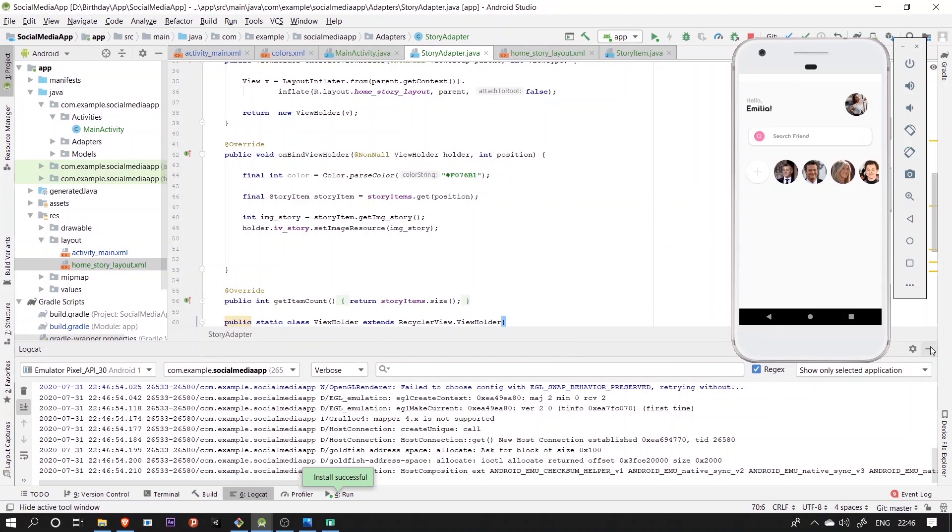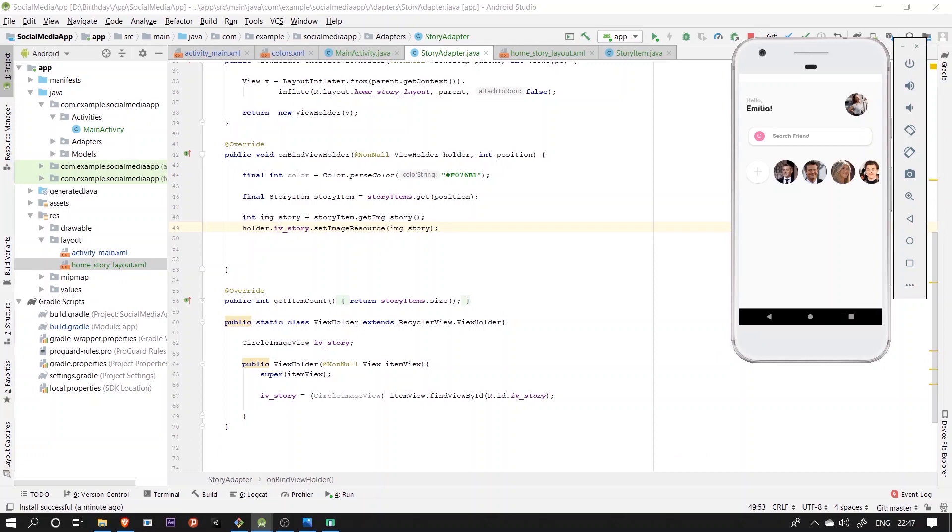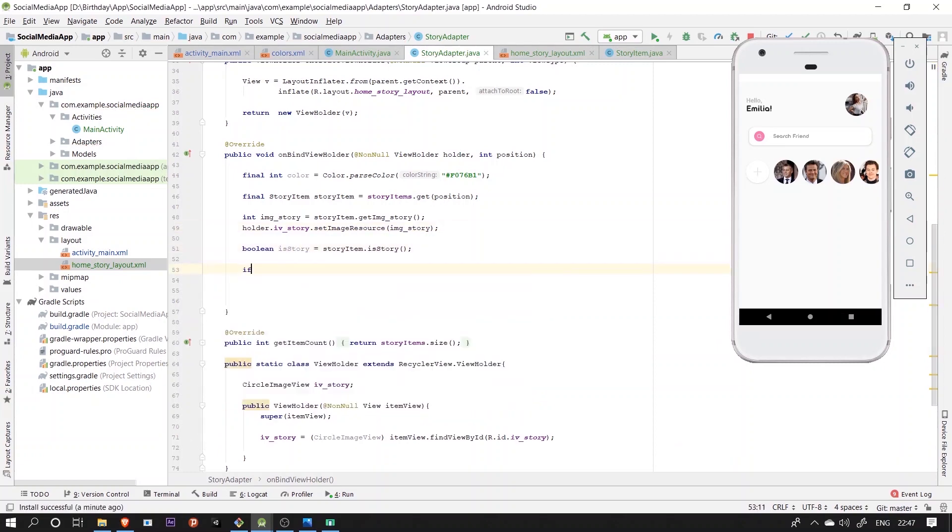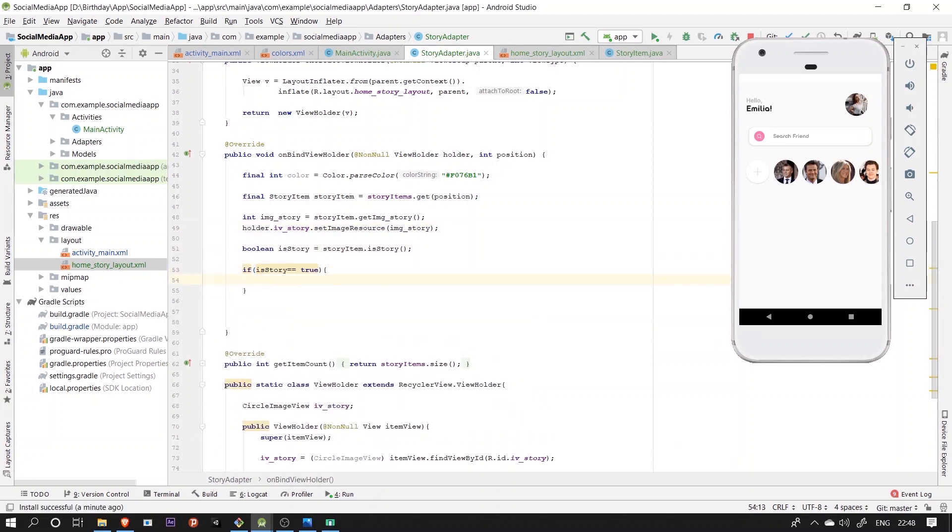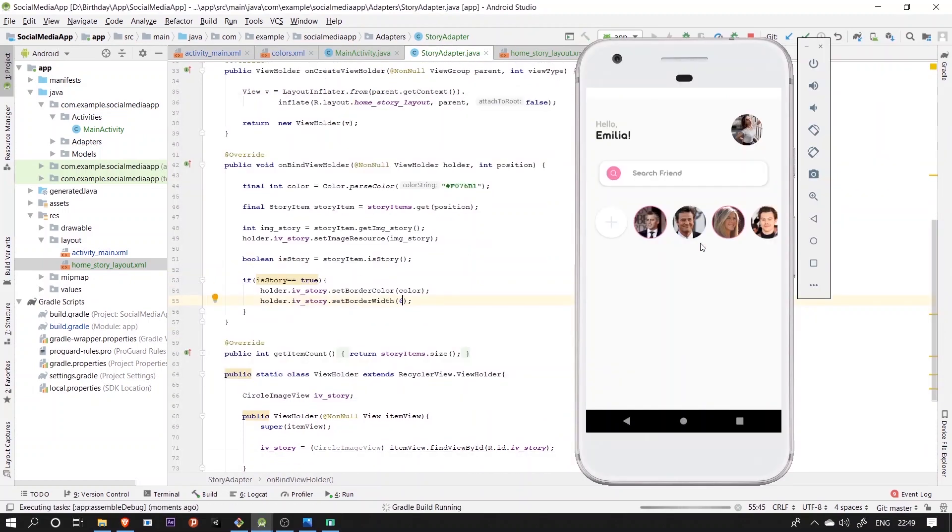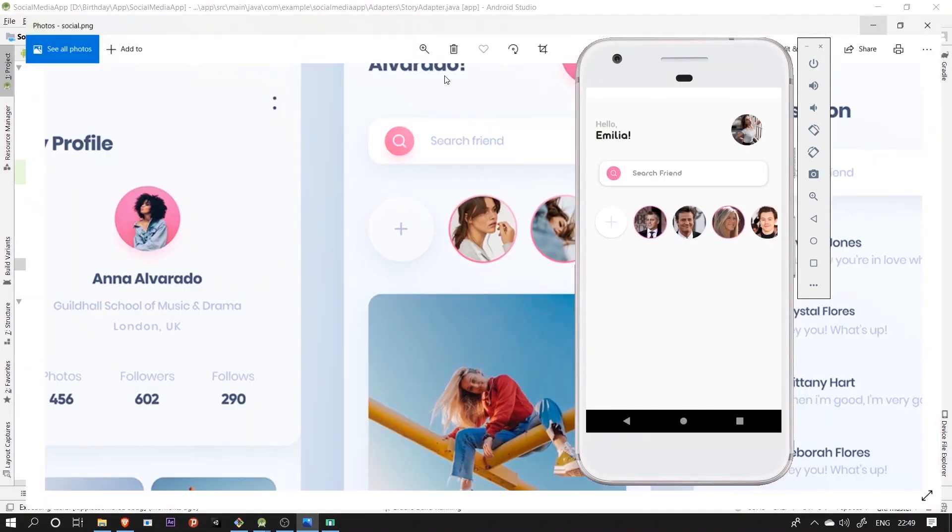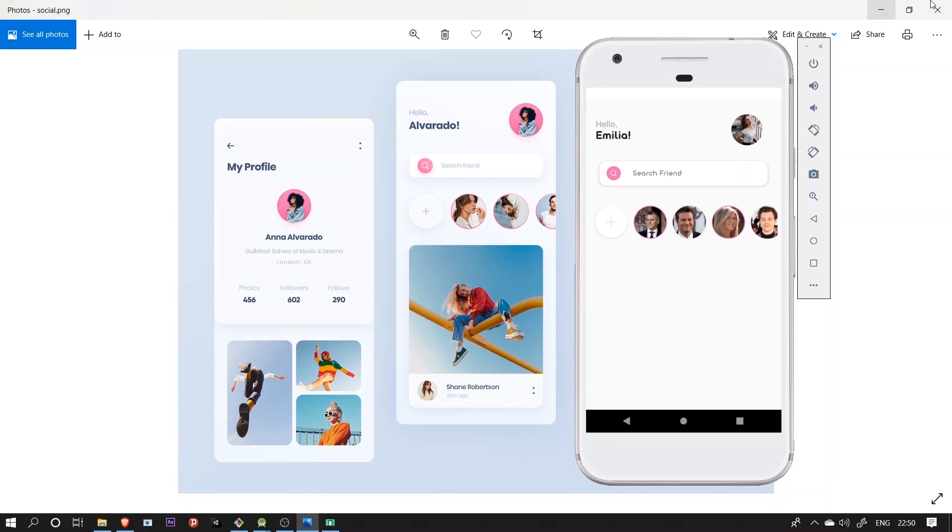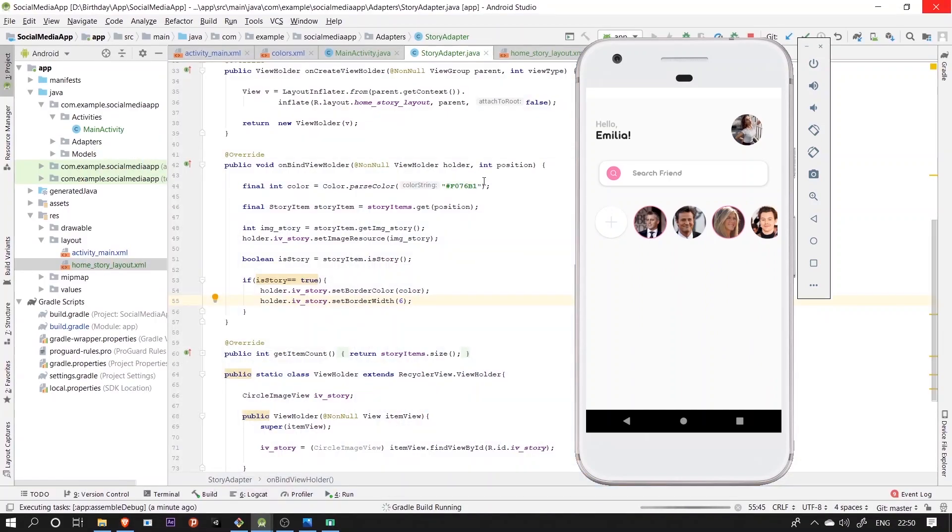Now let's see what it looks like. It looks clean and pretty to me. Now let's fetch the isstory variable and check if it's true, then provide the border to circle image view, else no border. So we're done implementing the recycler view for the story.